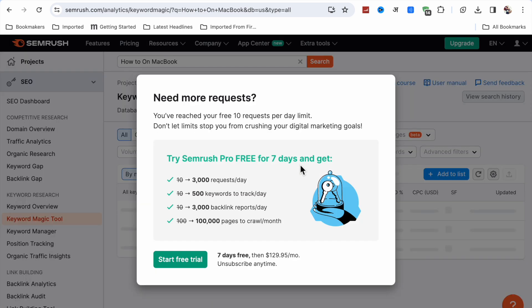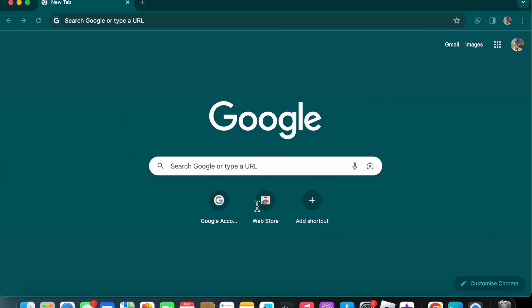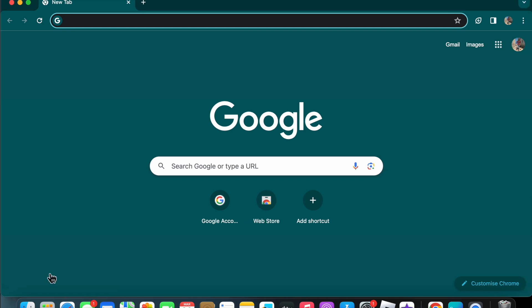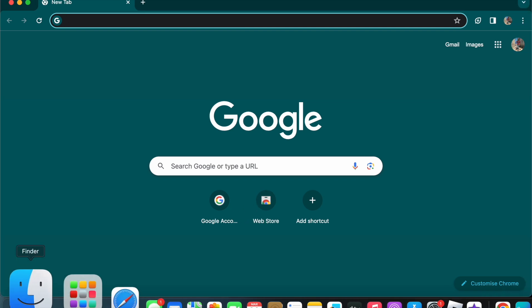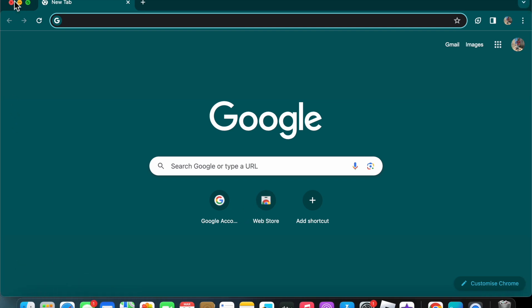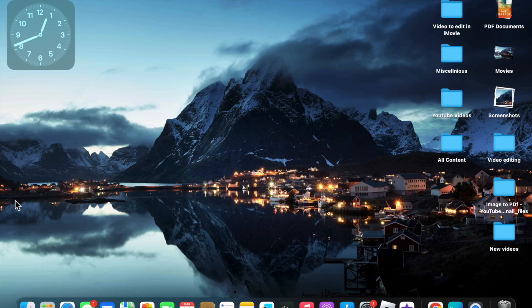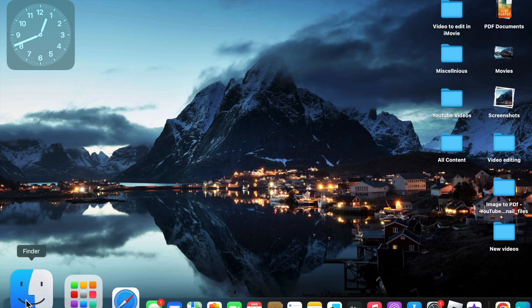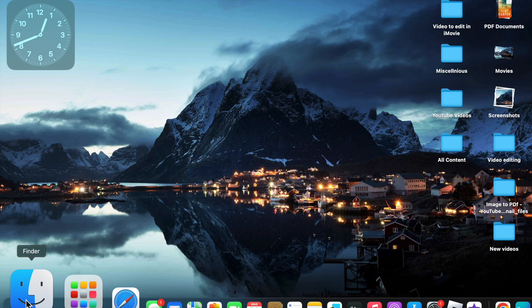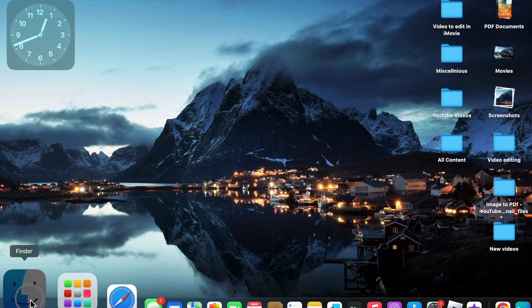The third method is if I want to refresh this Finder in MacBook. You can just click on the Finder.